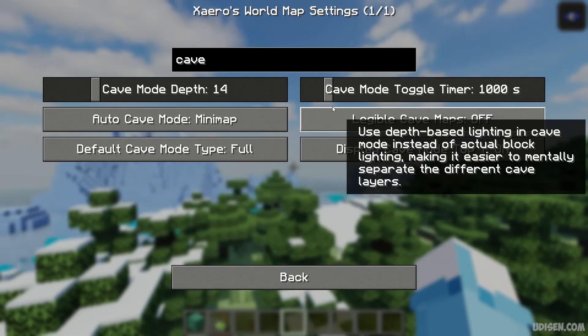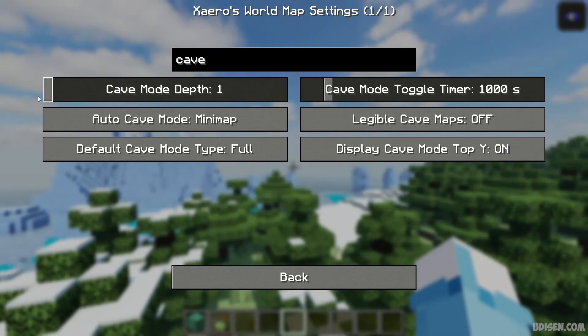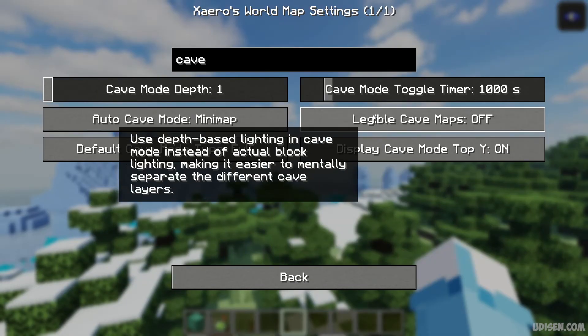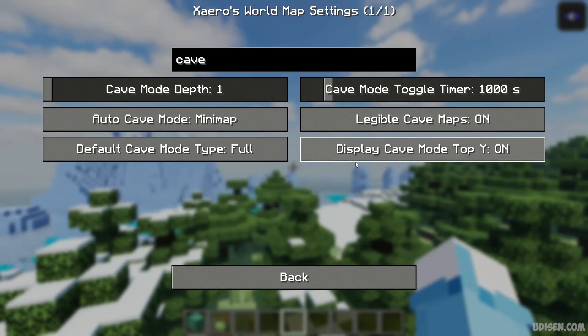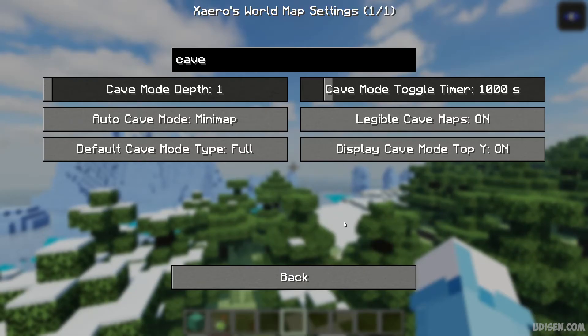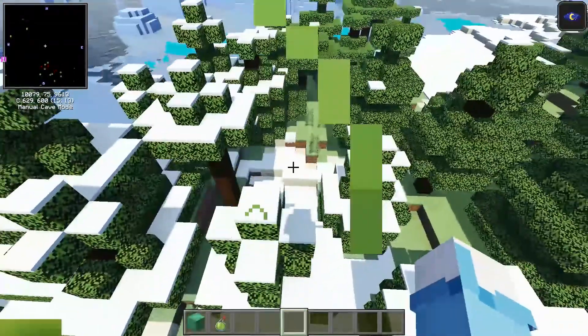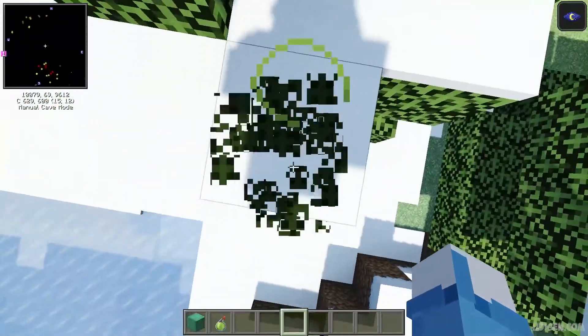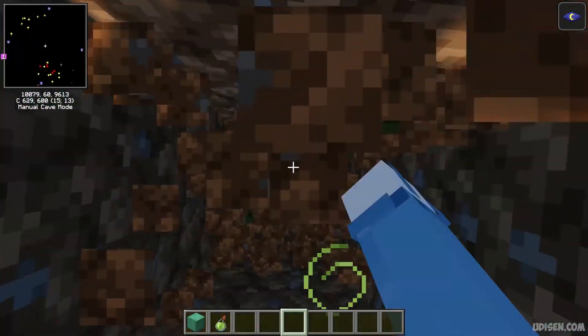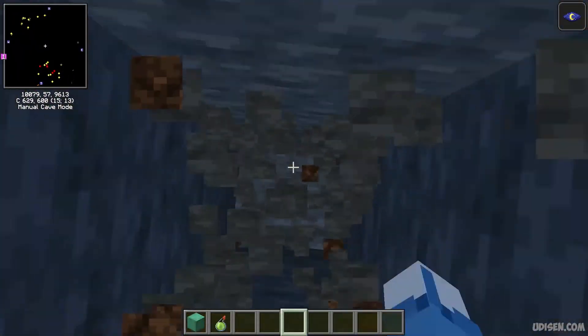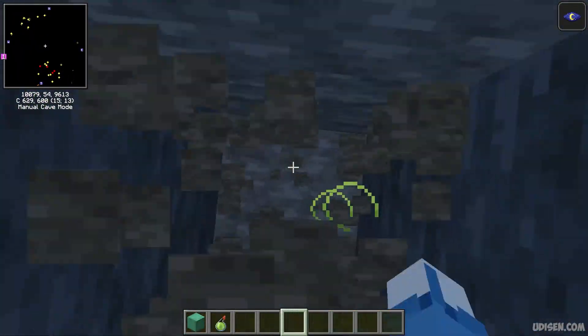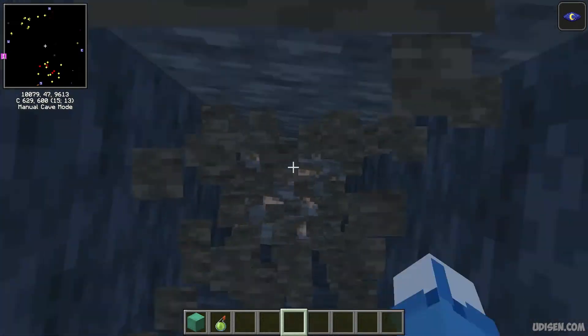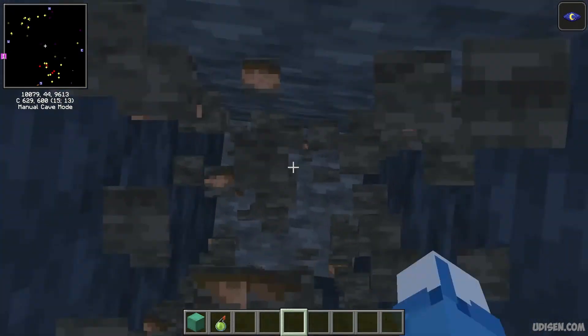Oh, timer. Depth 1, Cave Map On, and Display On Y, yes. And now if I begin to dig down, I begin to see different layers around me, I believe.